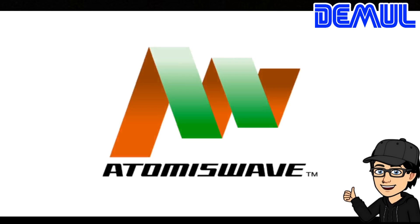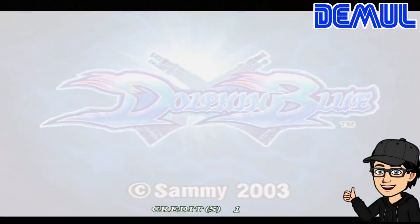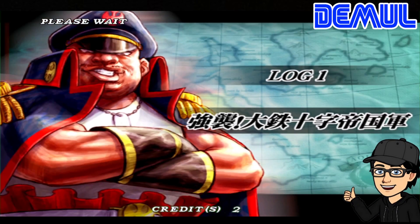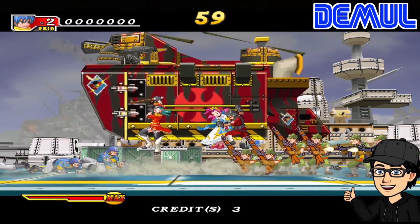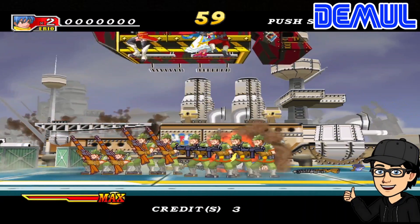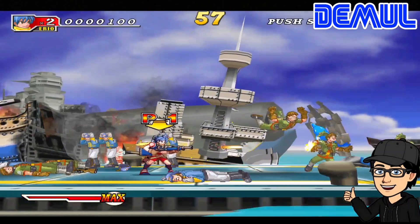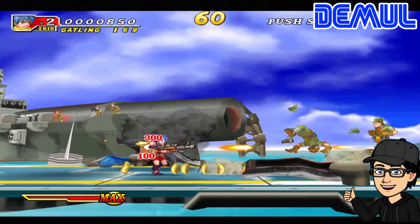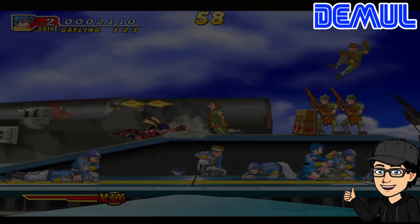In today's setup guide, I'm going to get you up and running with the very awesome multi-Sega emulator, which is Demul. I'll be showing you how to configure your controllers, take a look at video settings, how to add your games into the Demul folders, and generally set up directories to get you up and running with this really awesome multi-Sega emulator. So if you fancy some arcade action today, check out this video.